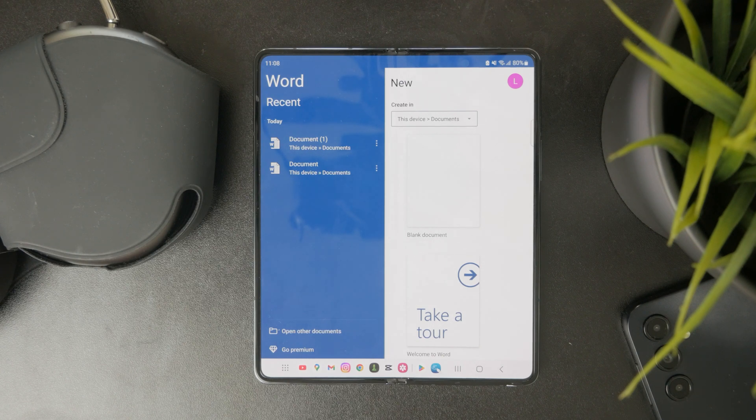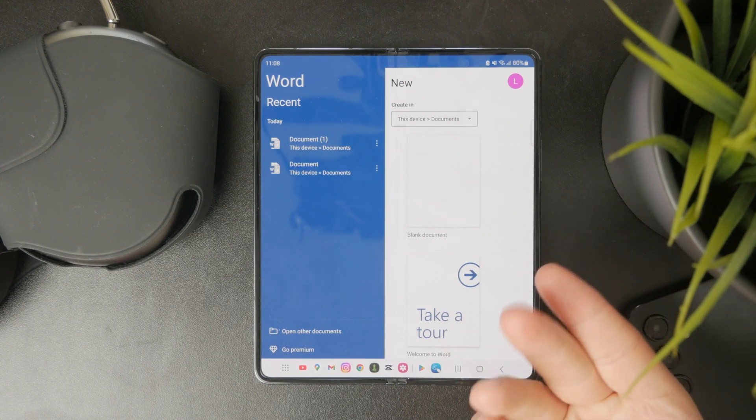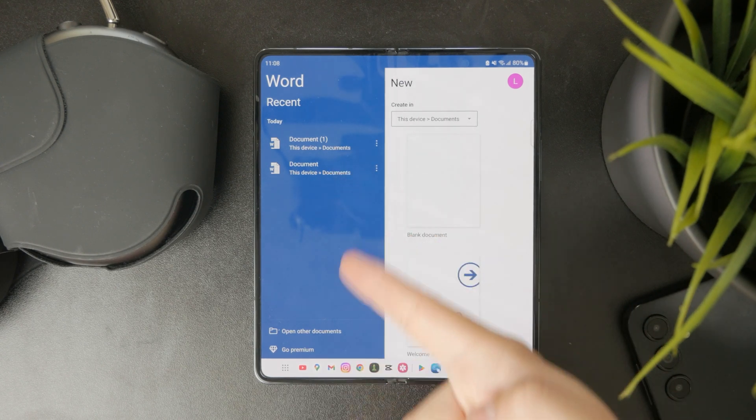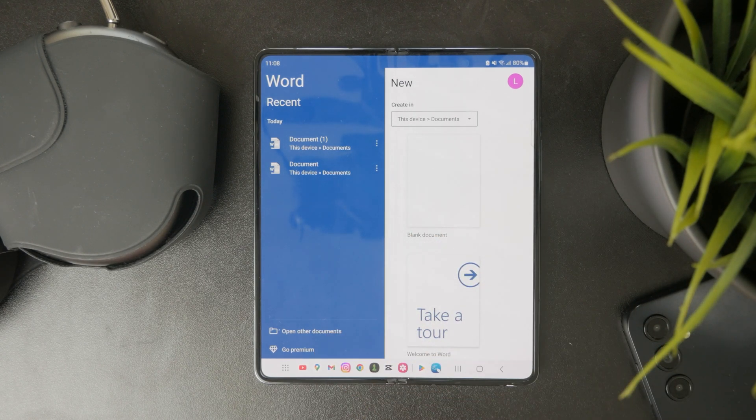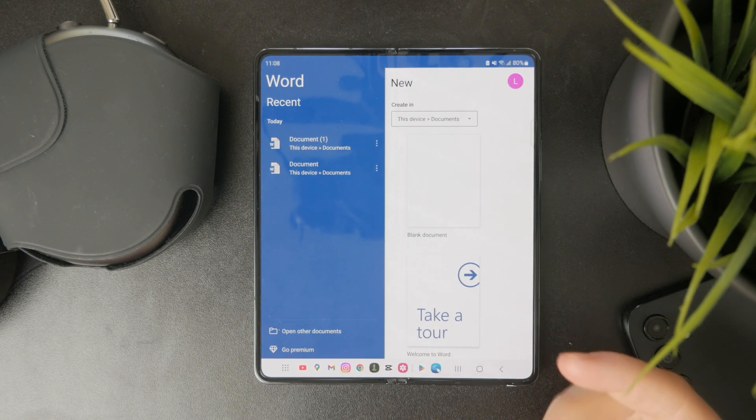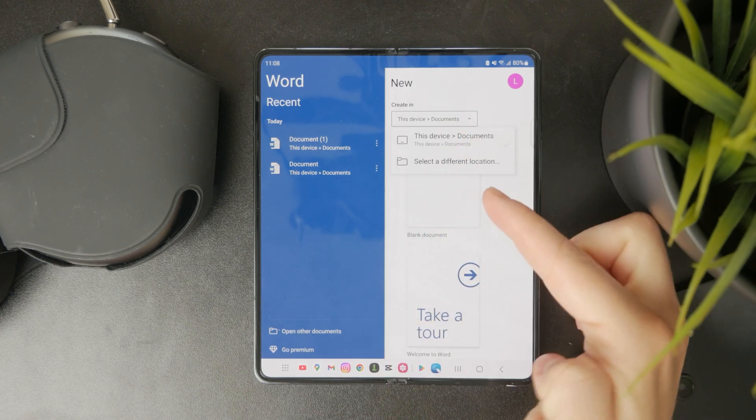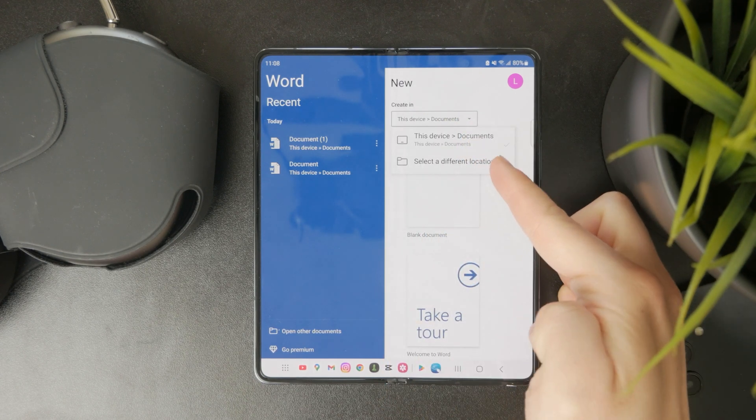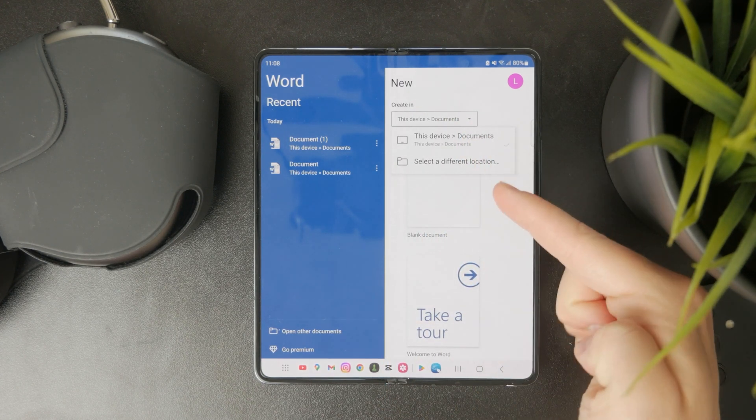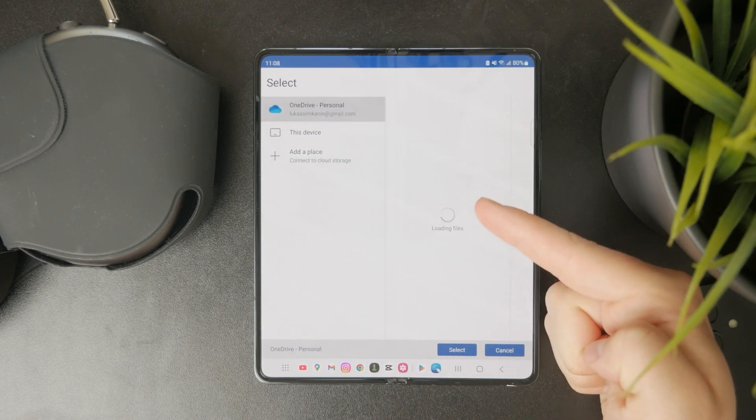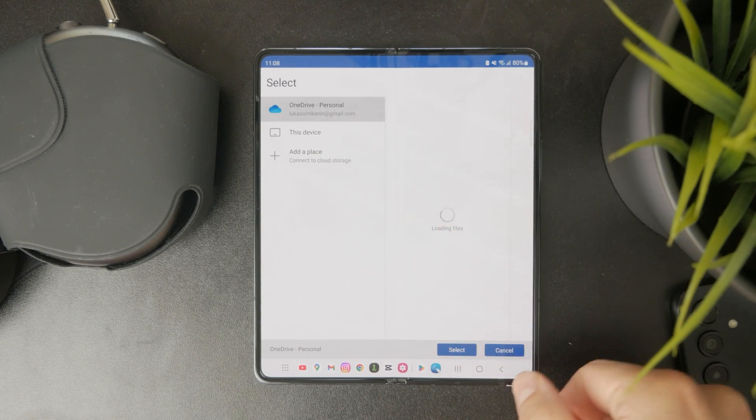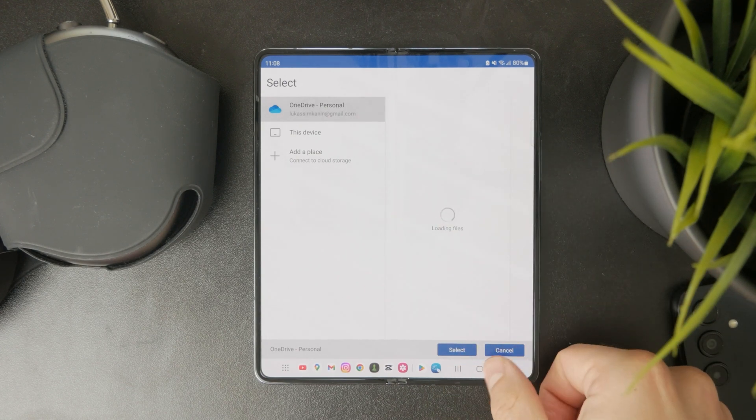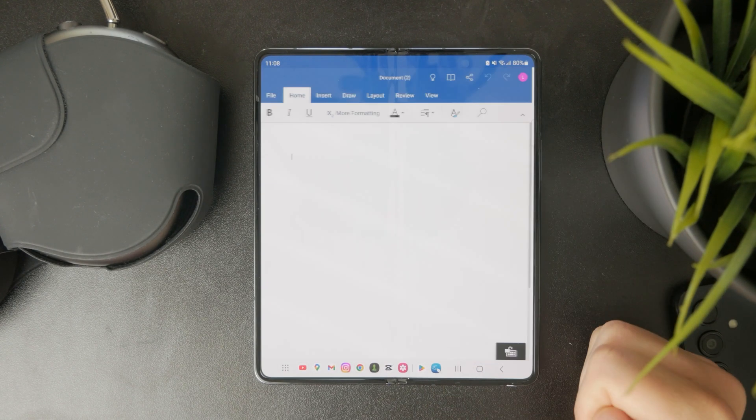And once you're inside, you can essentially just open documents or start a new one. So you can choose where exactly this will be stored when you start a new document. It will be on this device in the documents folder, and I can just start creating a blank document right now.